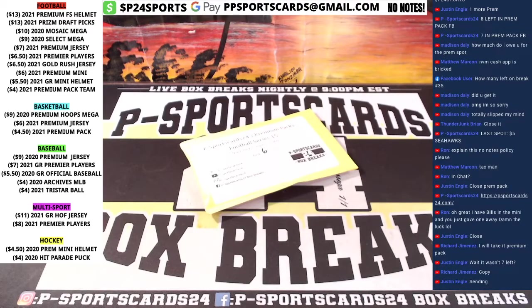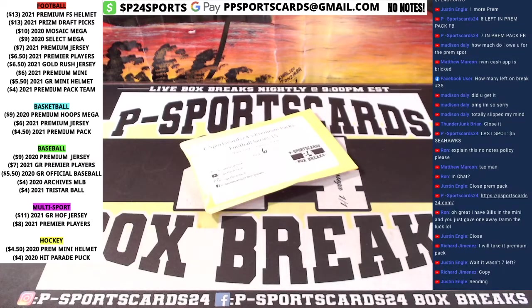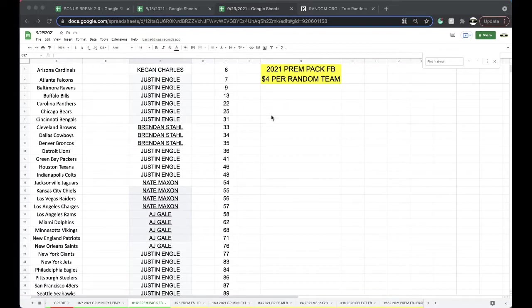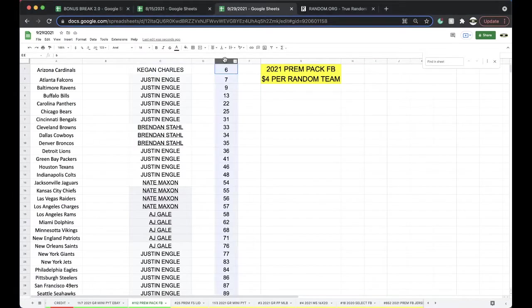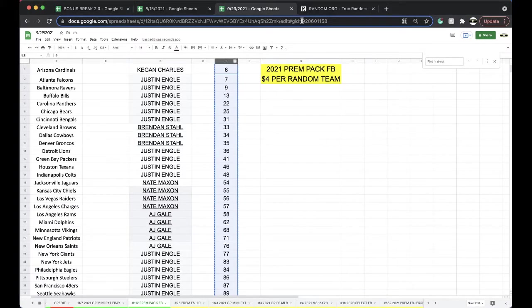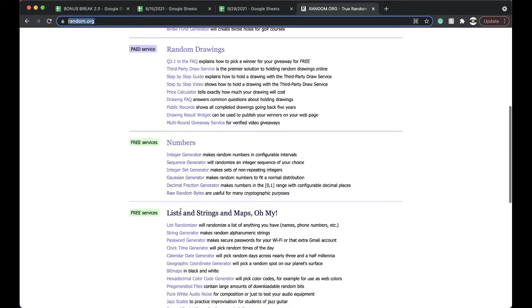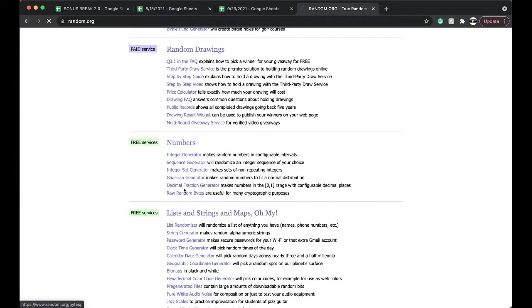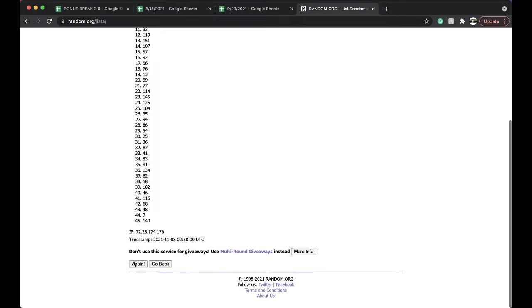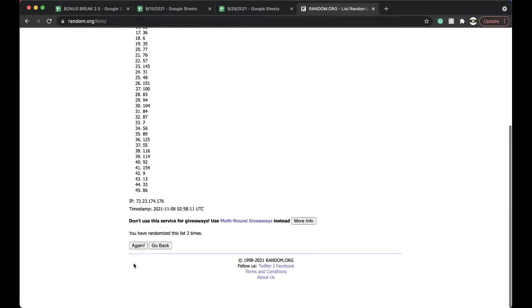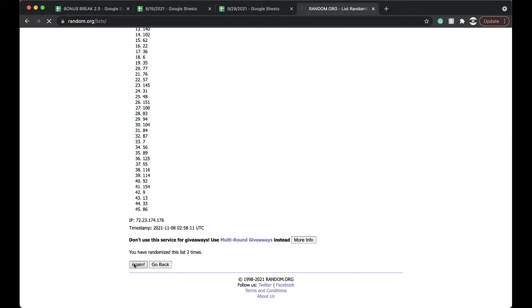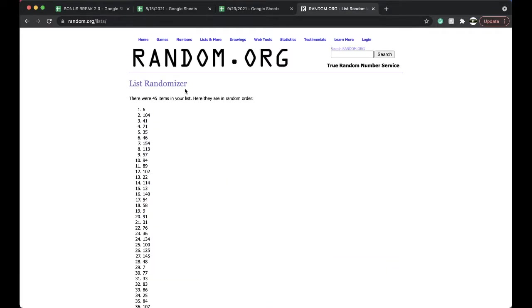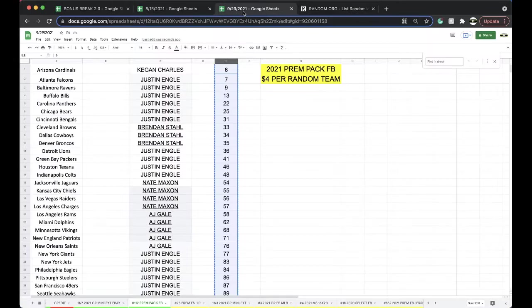All right guys, here we go. 112 Premium Pack Football, 112. Let's get it on. Five times. Five times, here we go. Once, twice, three times, four times, five times, and pack number six.